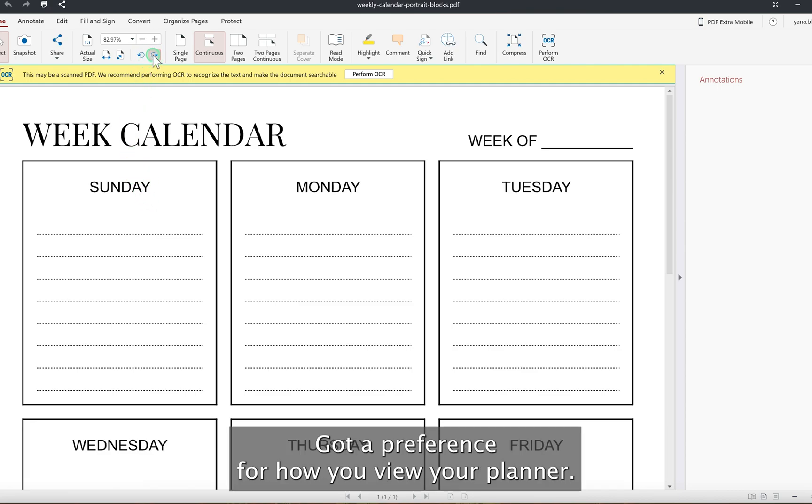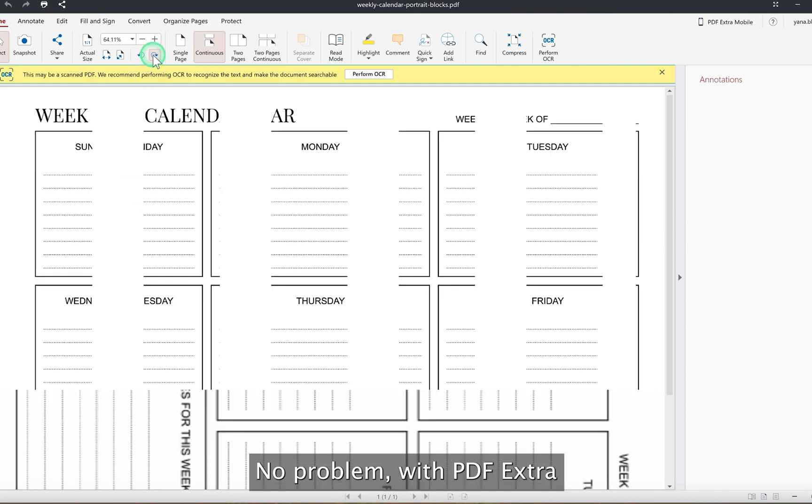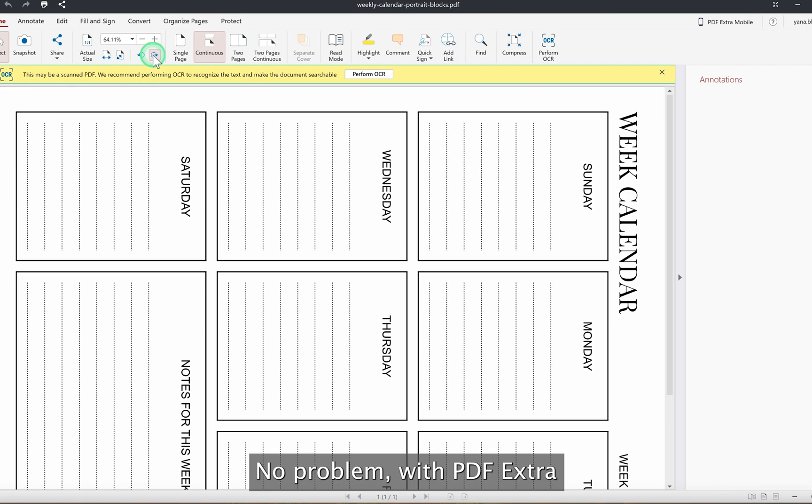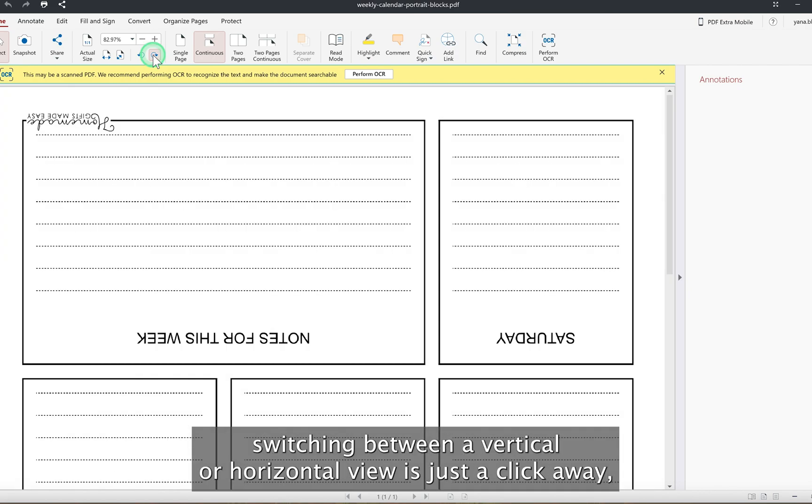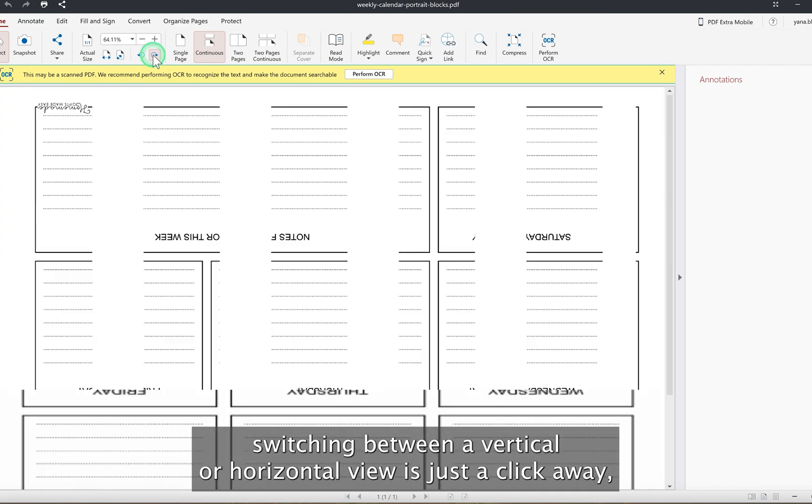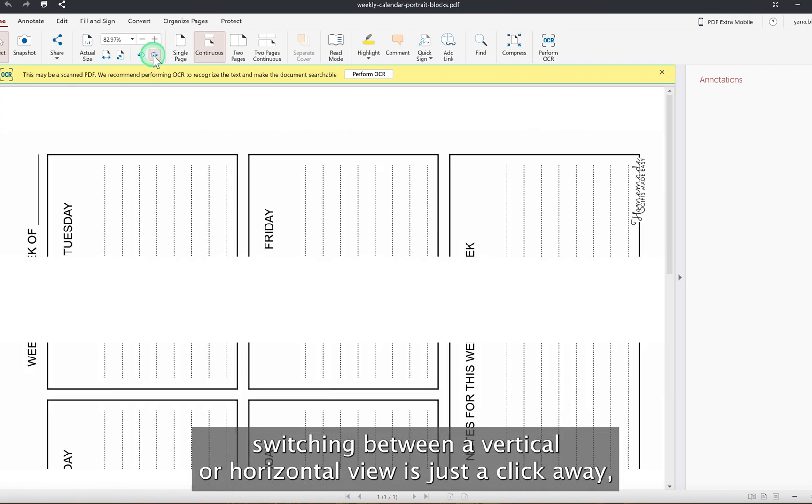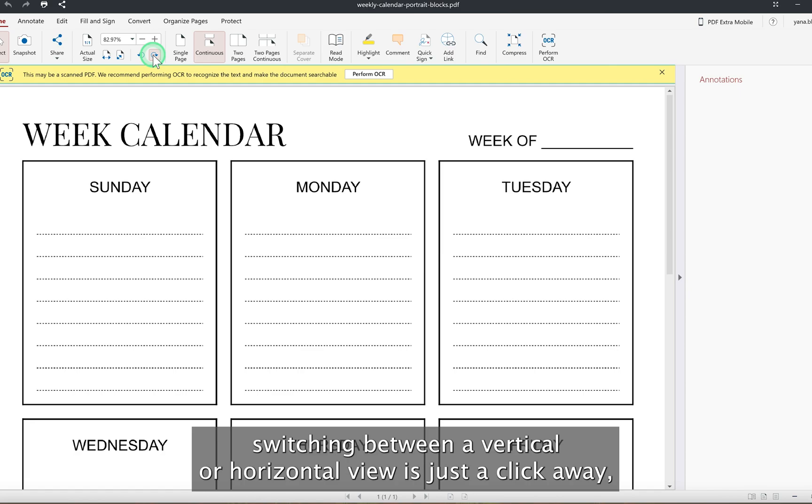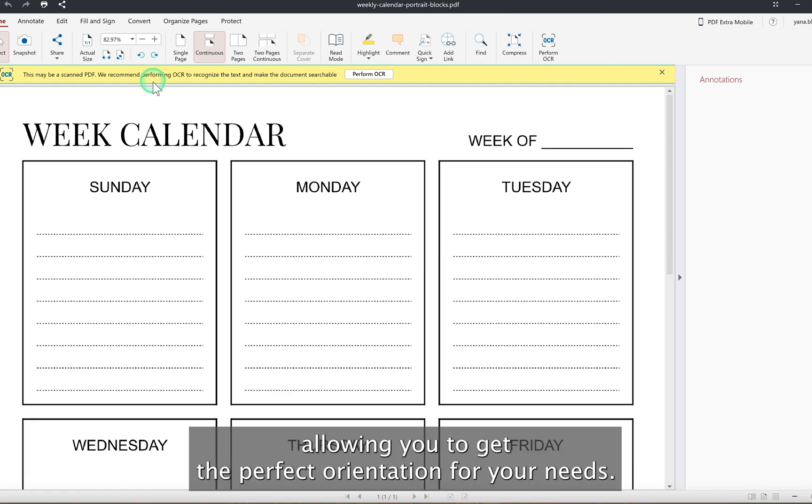Got a preference for how you view your planner? No problem. With PDF Extra, switching between a vertical or horizontal view is just a click away, allowing you to get the perfect orientation for your needs.